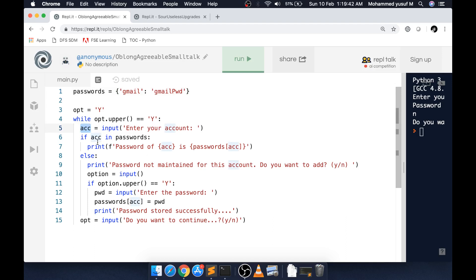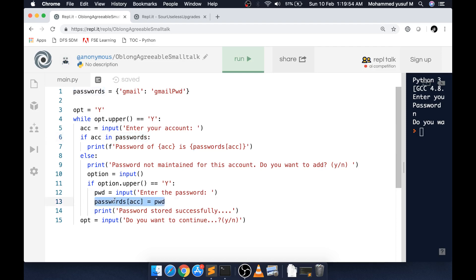I'm checking whether that key is available in my password dictionary or not. If it is available, I'm just printing the value. If not, I'm asking and then adding it to the dictionary again. It's simple, but the problem is it's not persistent. So what we can do is go to the next version.